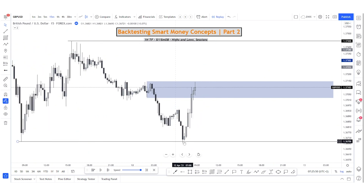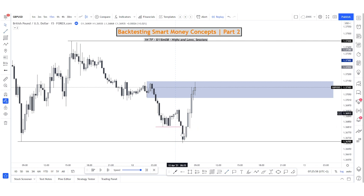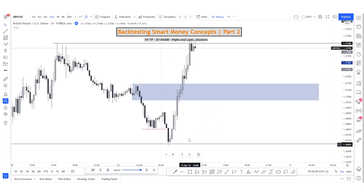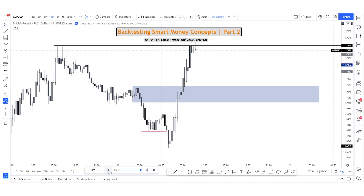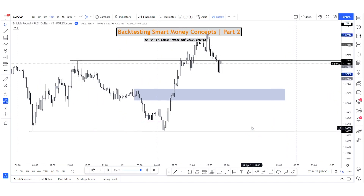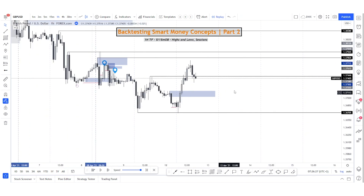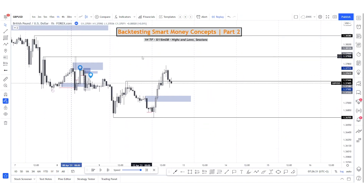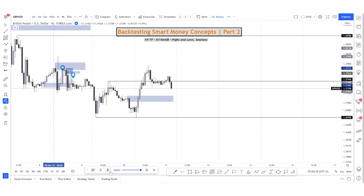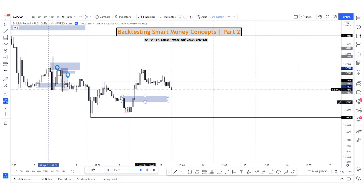I wouldn't be looking at this order block primarily because we went slightly below it. After the sweep of these lows — accumulation, sweep down, push back up — I'd be looking for price to make a pullback and go higher. But there's no entry on the 15-minute. Maybe on the five-minute we would have gotten something, but price reached target. No trade today. We got the general idea correct.